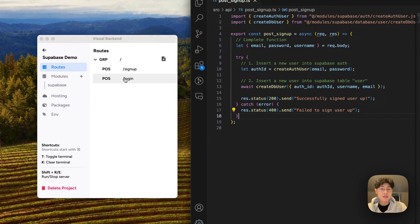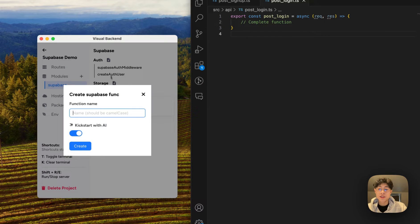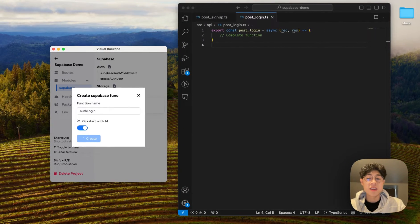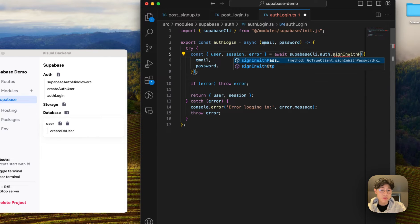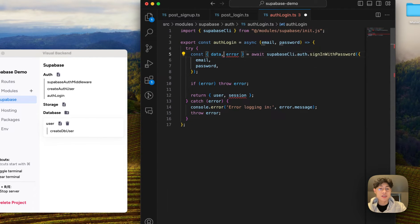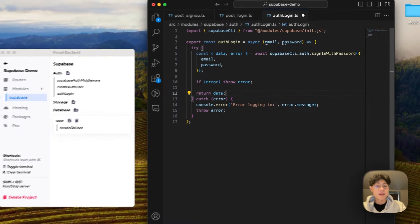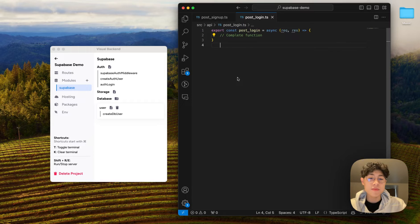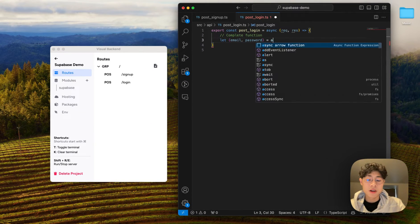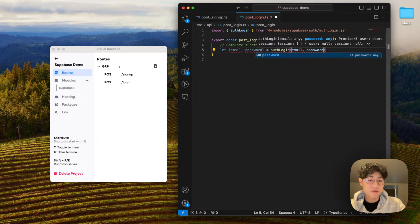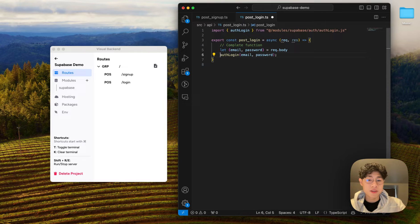Now let's work on our second endpoint, which is to log in the user. I'm going to come over here and create a new function called authLogin. We're just going to use Supabase to log in the user via his email and password, and then get the authentication token — I'm going to call this signInWithPassword. What we really want from this function is the access token, so I'm just going to return the entire data object for now. Over here, let's call that function with email and password from request.body, and wrap it in a try-catch block.